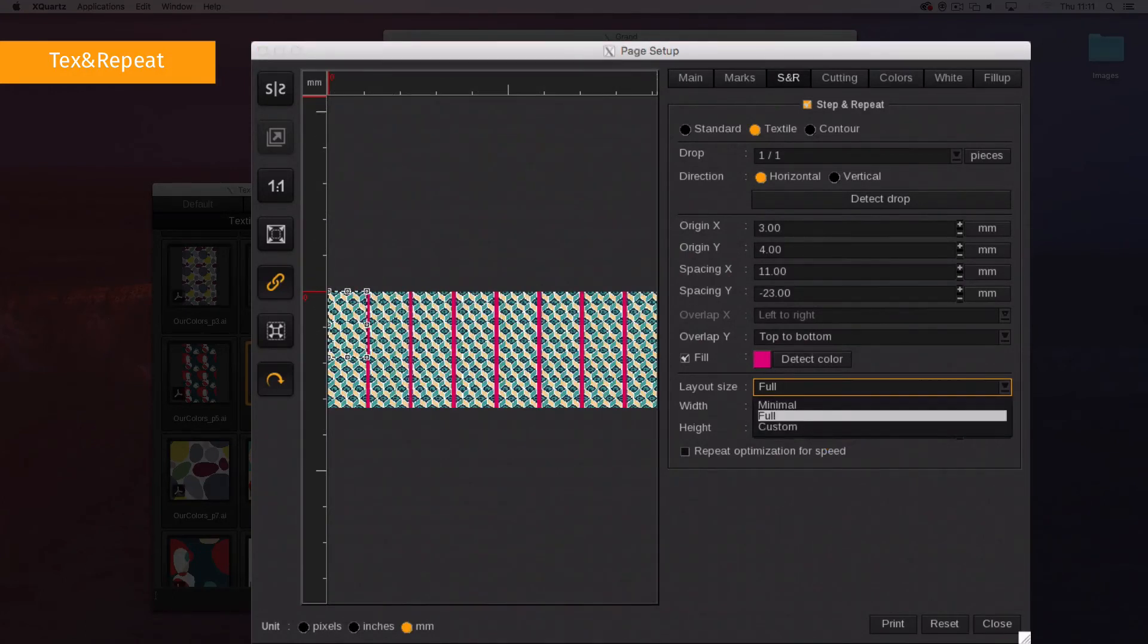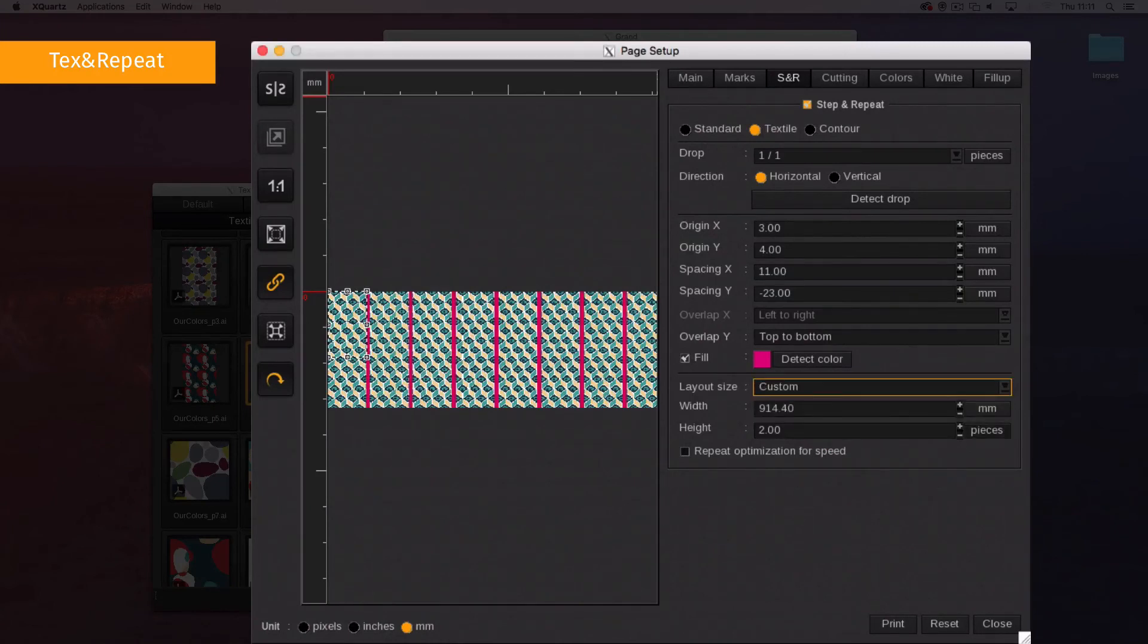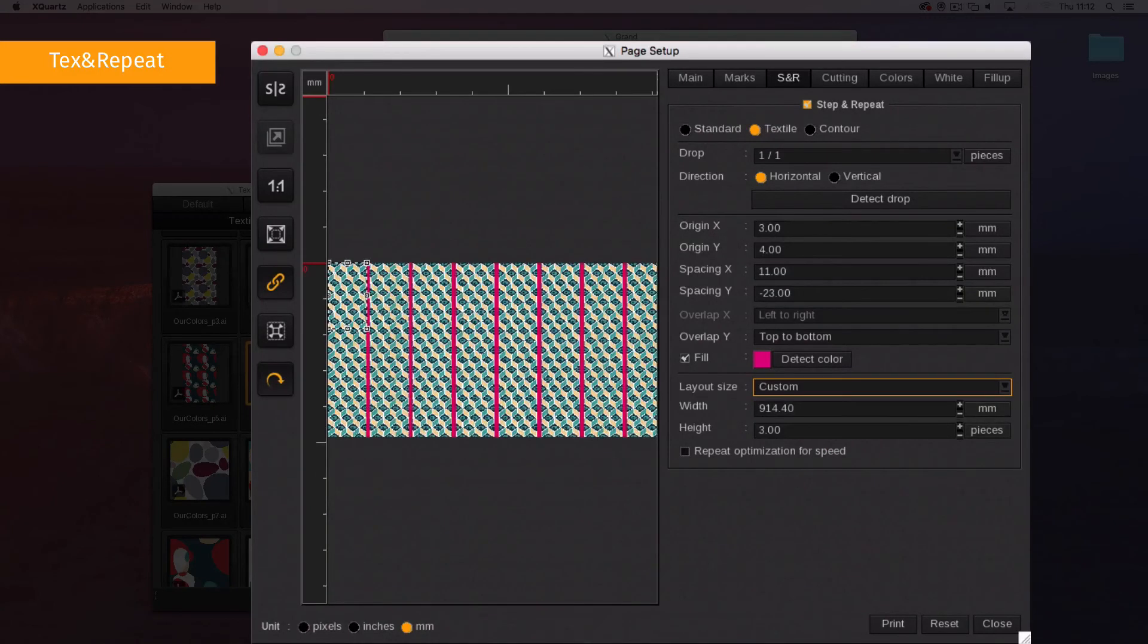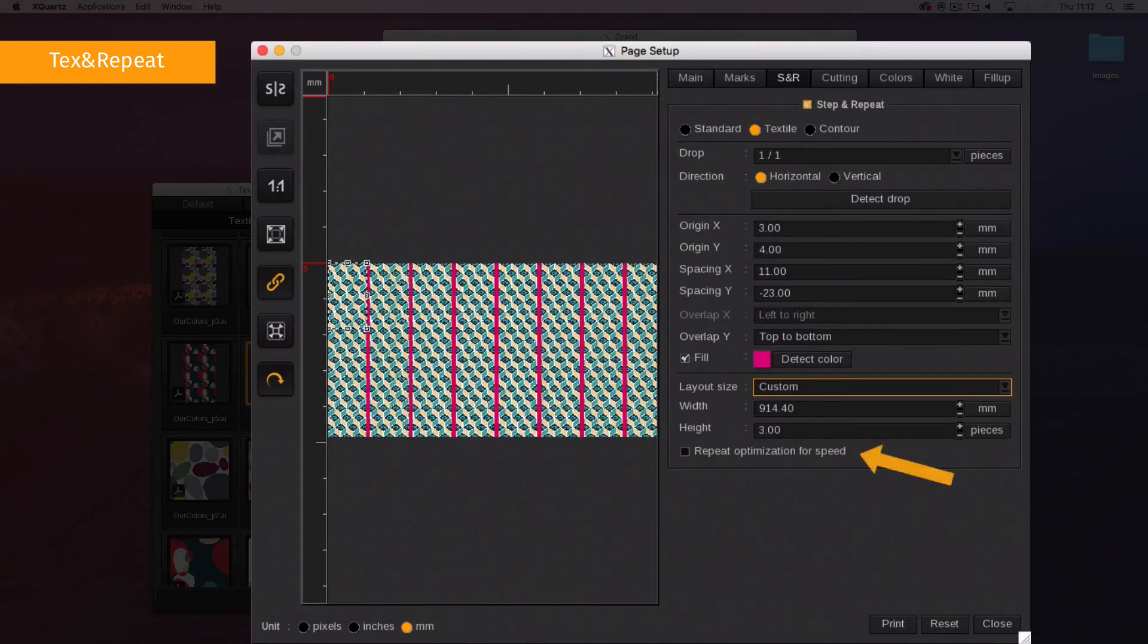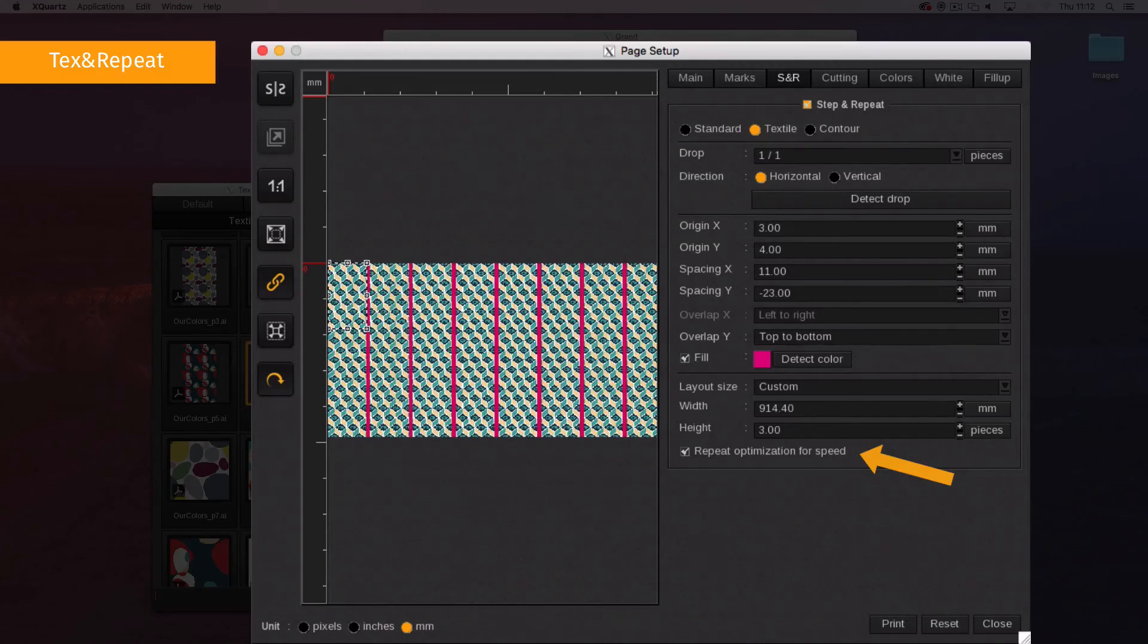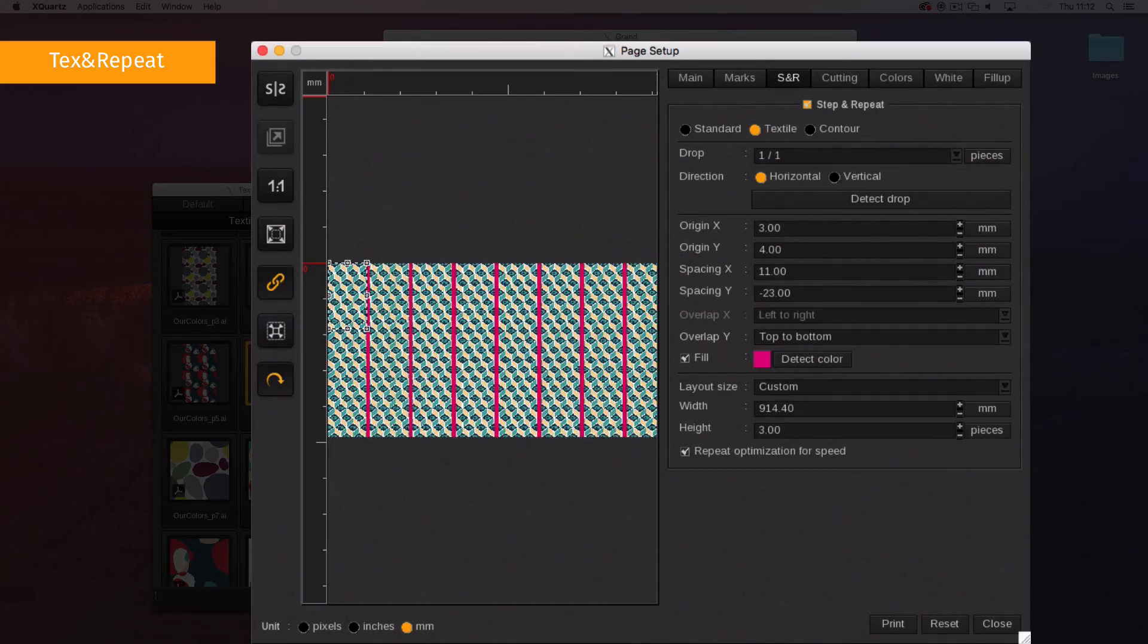In custom mode, indicate manually the number of copies in width and height to put on the page. The Repeat Optimization for Speed option is available only for file-based printer drivers. It increases the speed of text and repeat jobs but disables the use of annotations, color bars and QR codes.